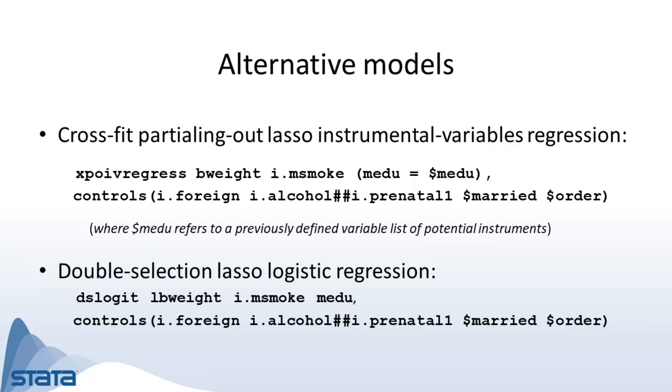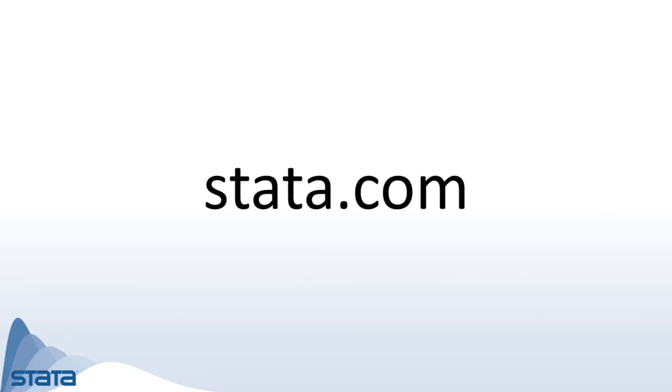So this is how you can use Stata's lasso for inference commands. If you would like to learn more, you can visit the Stata website at stata.com. Thank you for watching.